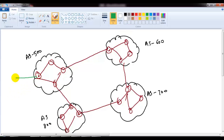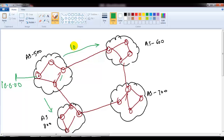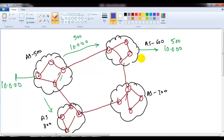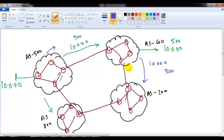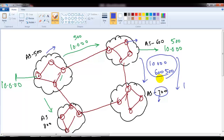Say a router in AS 500 advertises 10.network. When it does, the update is sent with AS 500's own autonomous system number appended. All routers inside AS 500 receive the update with 10.network and AS number 500. When passed to AS 600, it is advertised with 10.network and AS path 500. Routers in AS 700 then receive 10.network with AS path 500, 600.